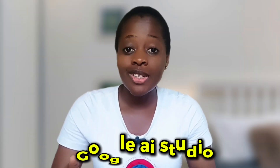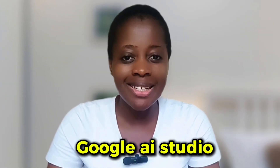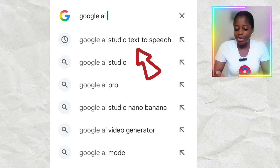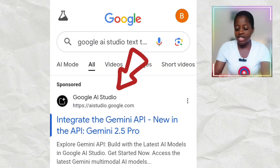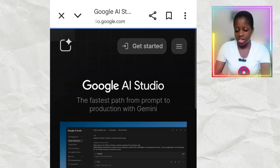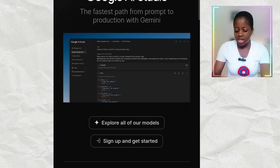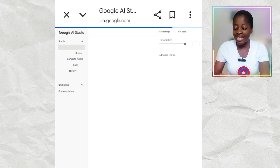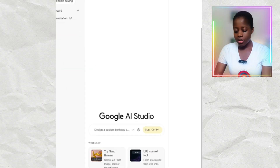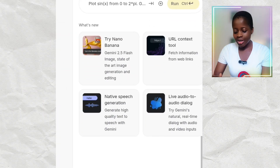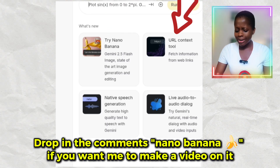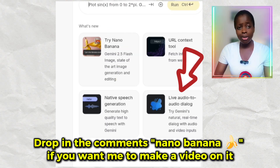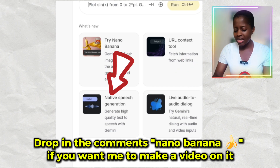I'll be starting with Google AI Studio — we'll be using it mainly in this video and comparing it with other voiceovers. Go to Google and type in Google AI Studio, click the first result, sign up, and after signing up you'll see the interface. If you zoom in at the top, you can see Try Nano Banana, URL Context Tool, Native Speech Generation, Live Audio Tool. What we are concerned about is Native Speech Generation, so click on it.